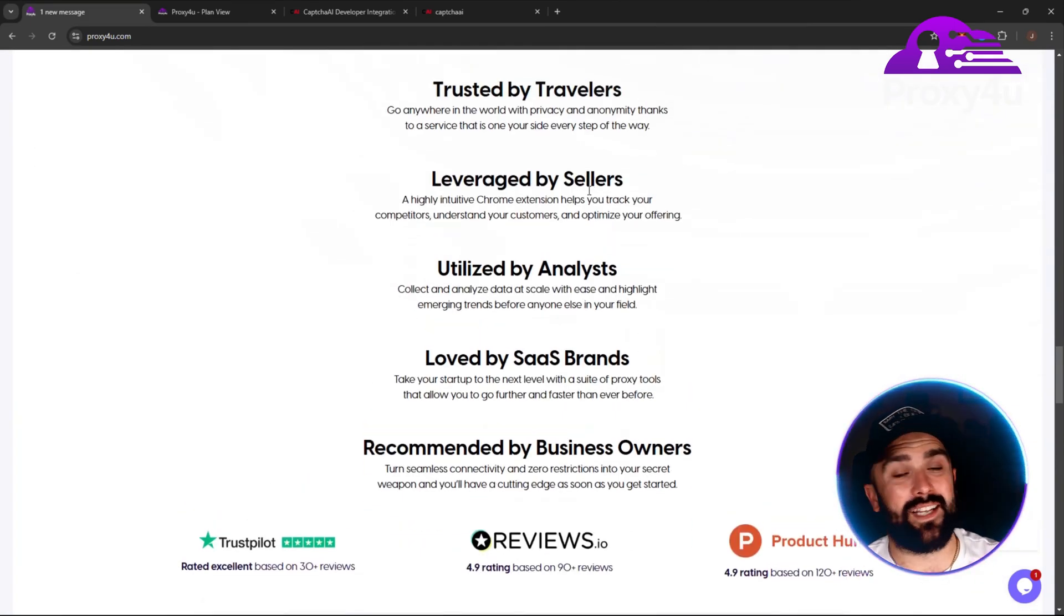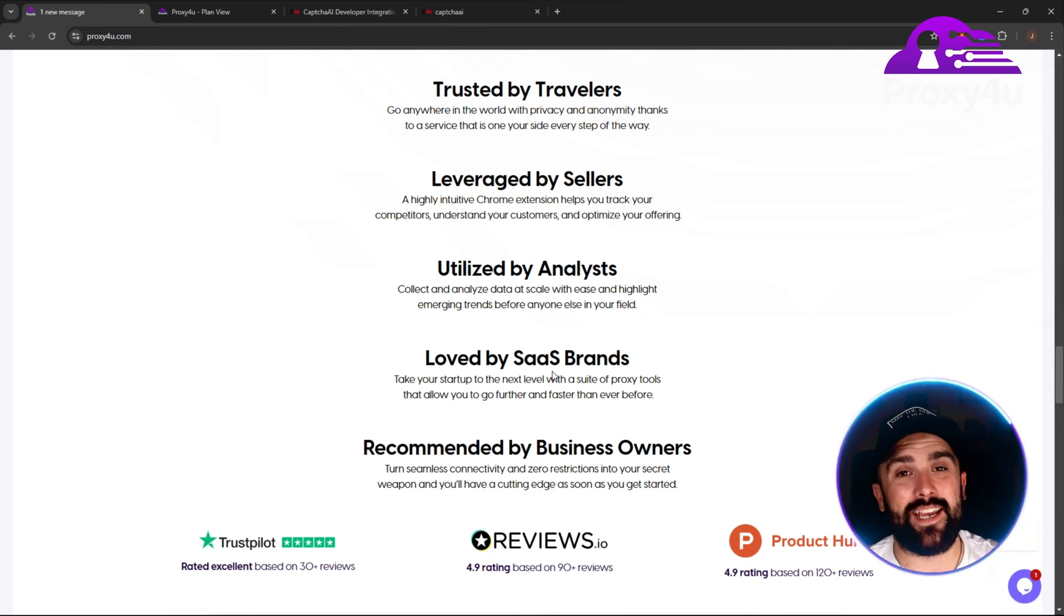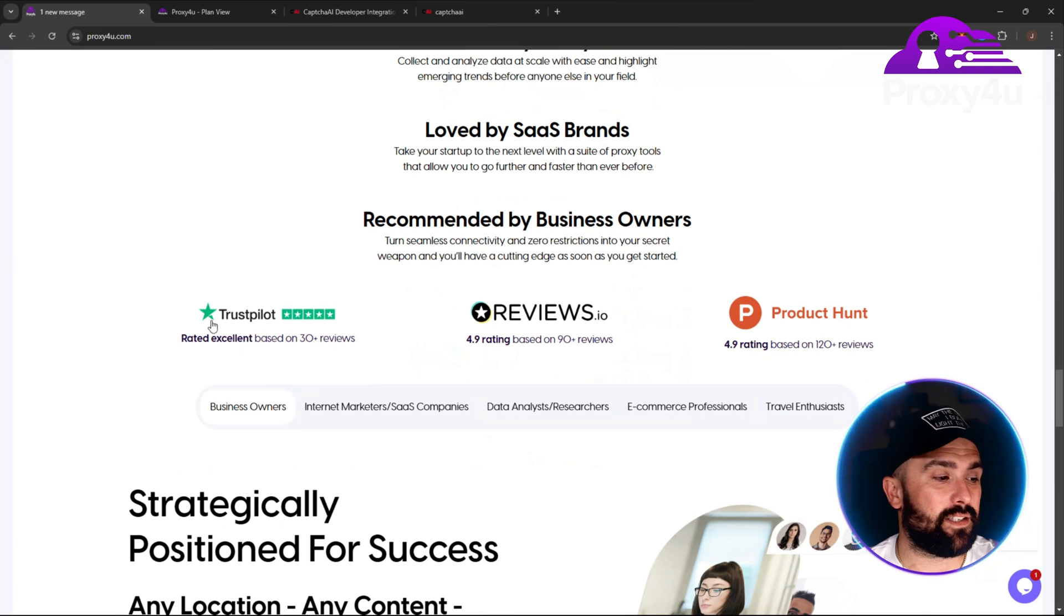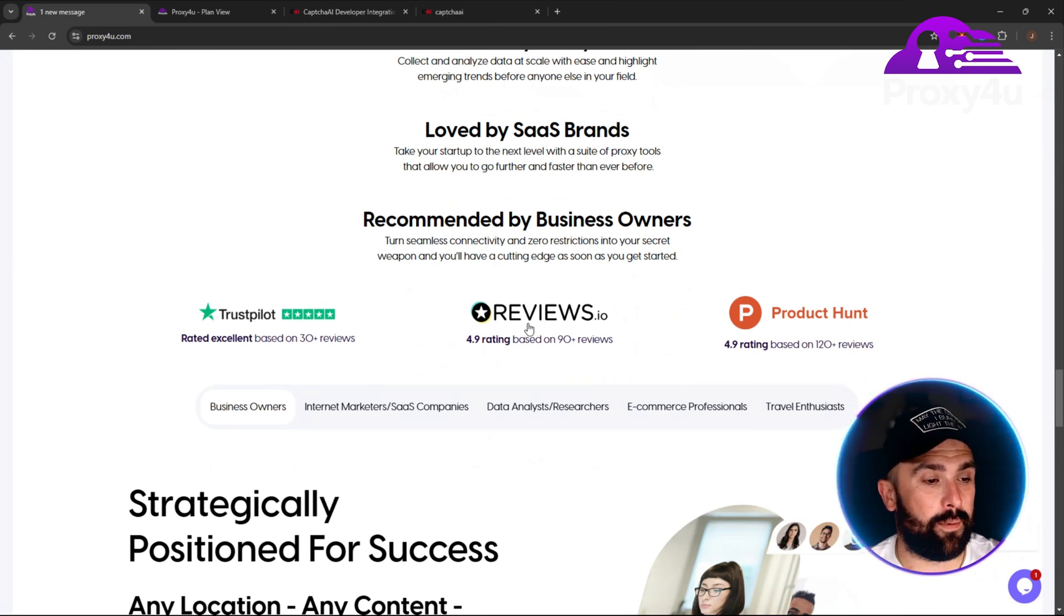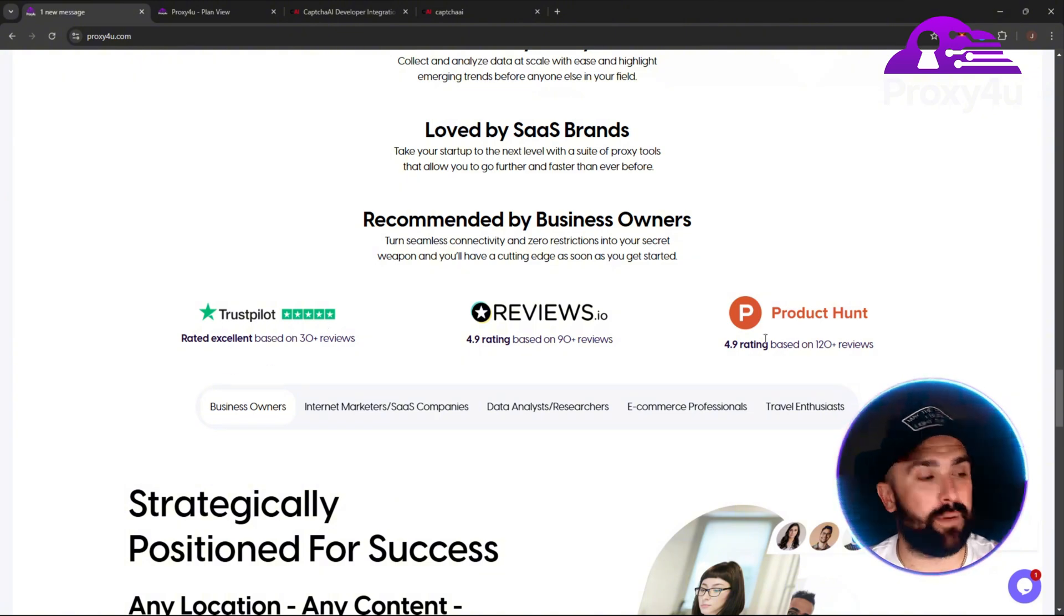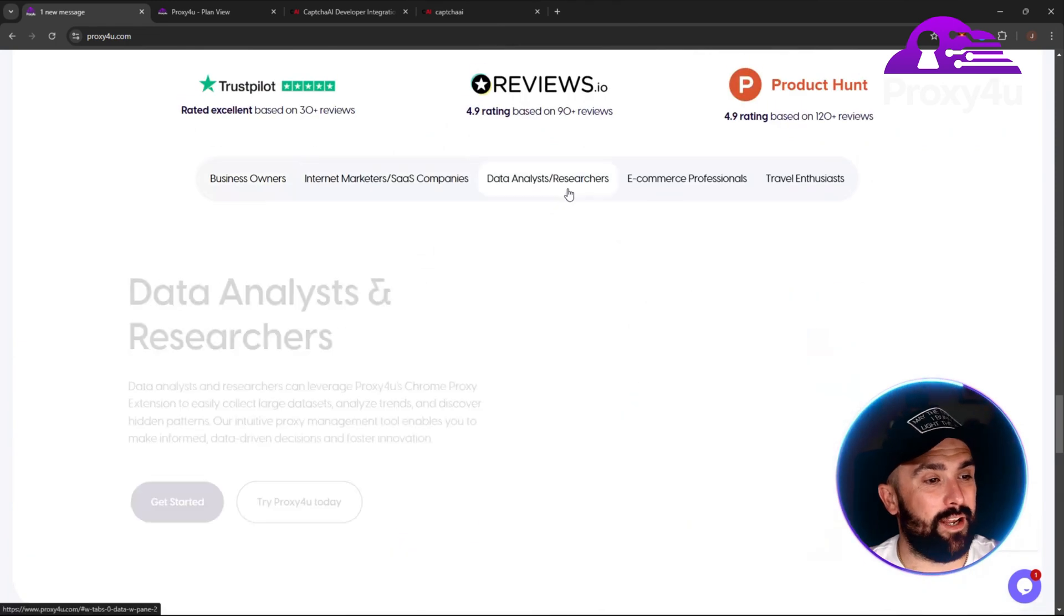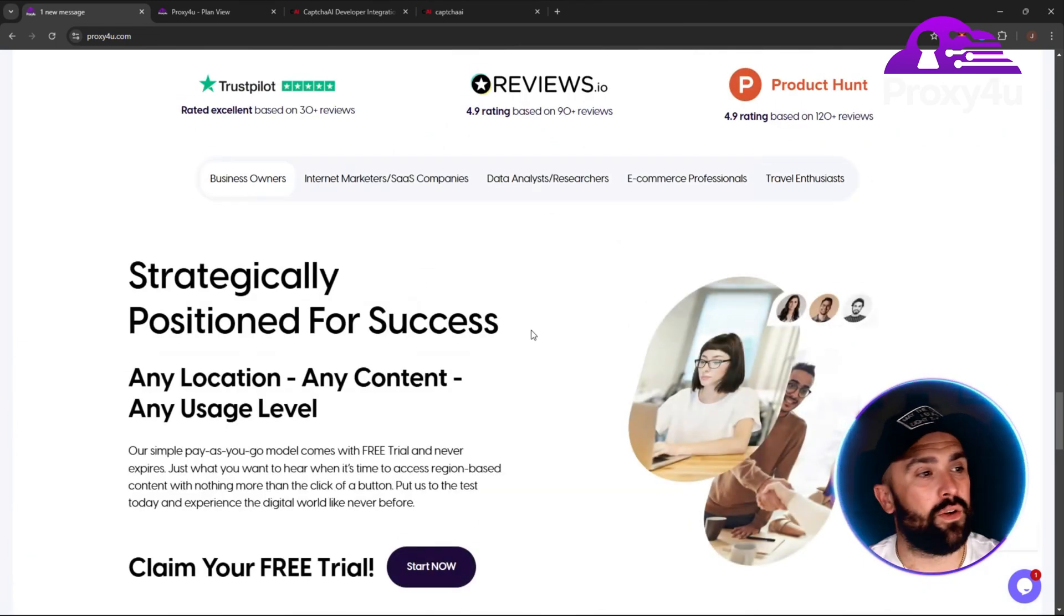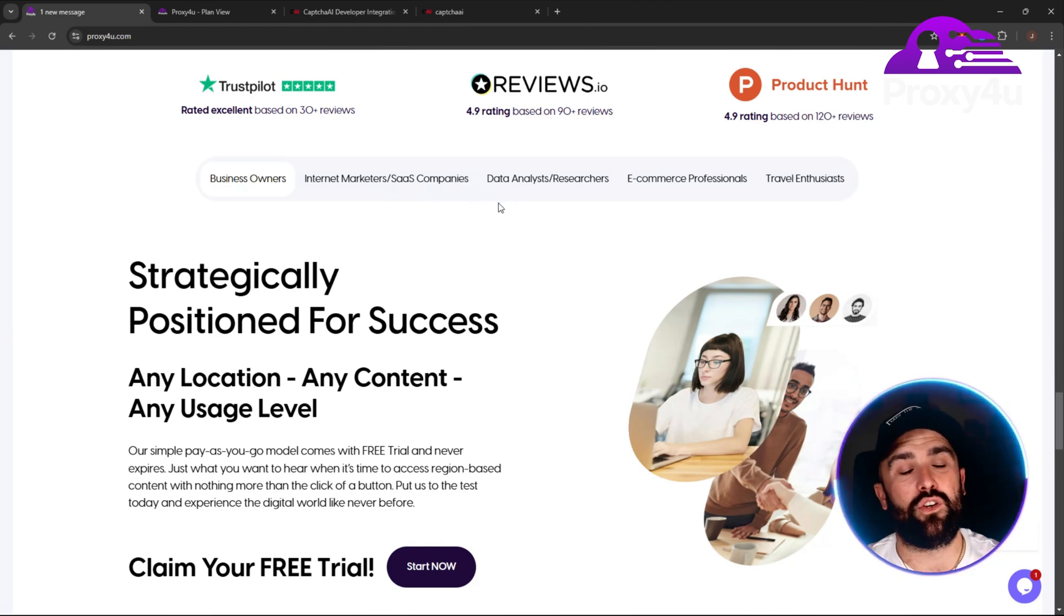It's trusted by travelers, leveraged by sellers, utilized by analysts, loved by SaaS brands, and recommended by business owners. Showing a 4.9 rating on Product Hunt, 4.9 reviews, and a five-star rated excellent based on 30+ reviews on Trustpilot. Let's jump into the main source of this video and show you exactly what I mean by linking Proxy4u with CapSolver.